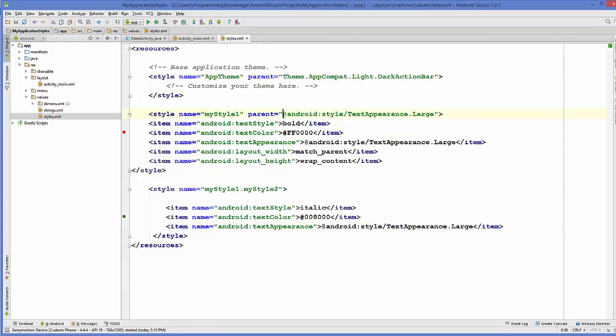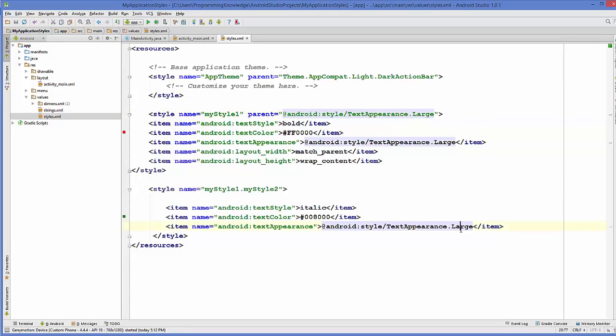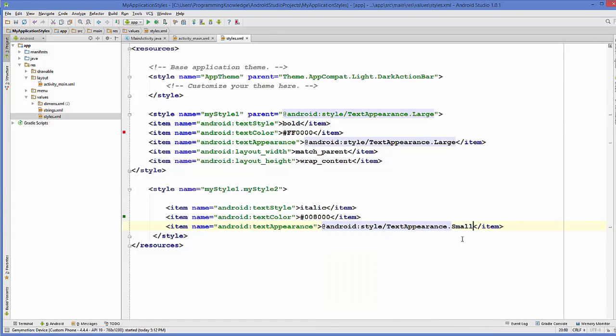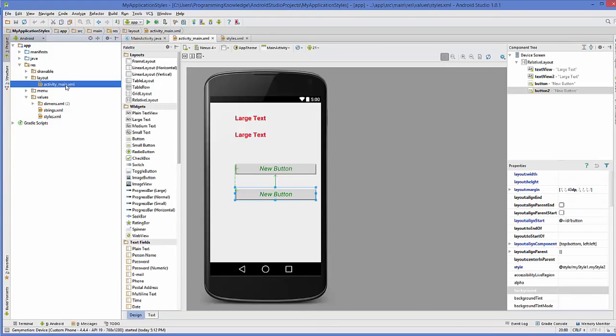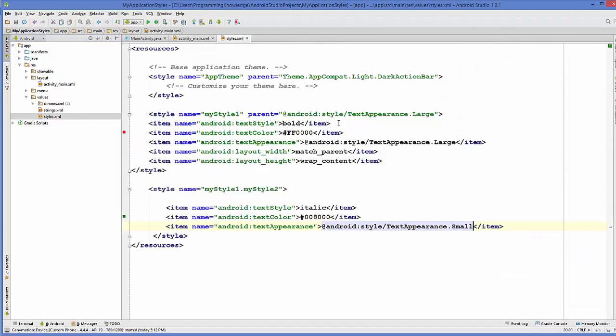But this parent attribute will be preferred even in the child attribute. For example I have this TextAppearance.Large here and TextAppearance.Large here, and TextAppearance for example I make it small here, it will not change it. So still the text appearance is large here because the main parent attribute is this TextAppearance and it's large.